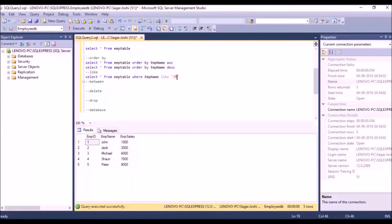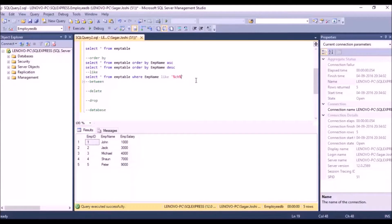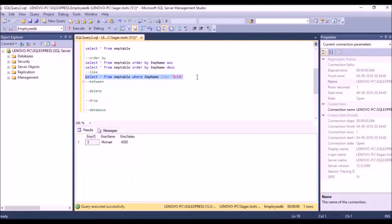Suppose you want to retrieve the Michael row and you know the third and fourth letters are 'CH'. We use the pattern '%CH%' with wildcards on both sides. Let's see if we get the third row — and yes, we have got the Michael row. That's about the LIKE operator.